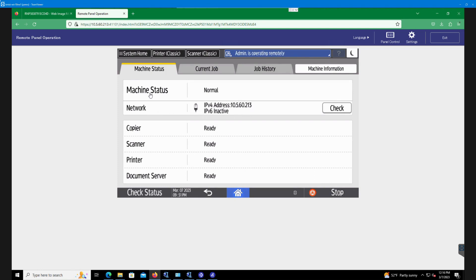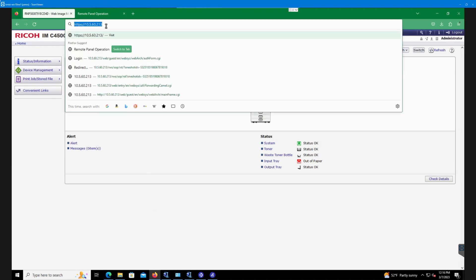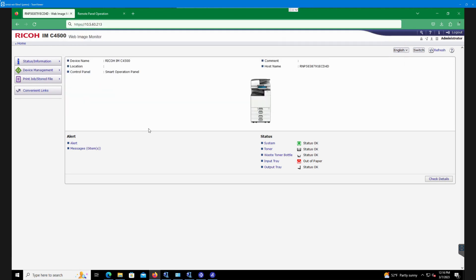Once we have that information, we will go to our web browser. So we'd open up Firefox, Internet Explorer, whatever web browser you're using. We'd want to put in that address in the top field just like so. So 10.5.60.213 in my case. Hit enter and it's going to bring us to the web image monitor screen just like you see here.